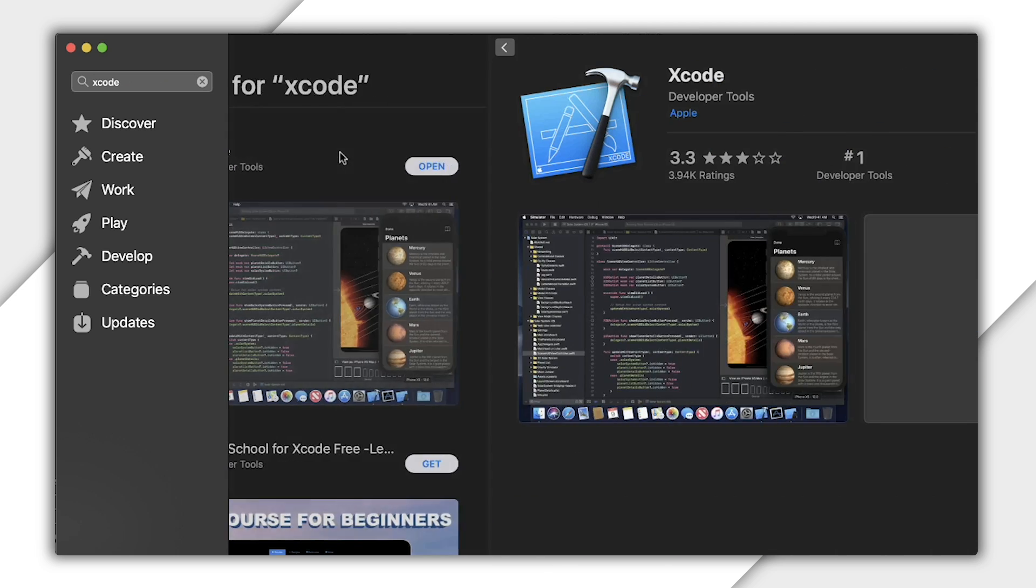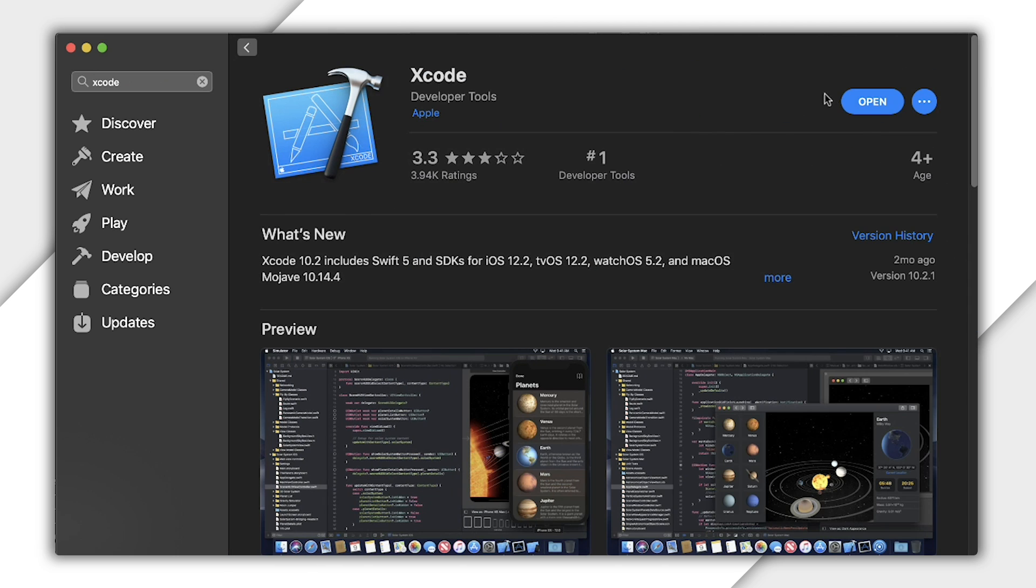If you have an Apple computer and want to make an iOS build, you'll need to have Xcode installed. Apple makes this really easy via the Apple App Store.